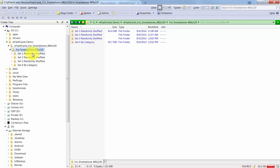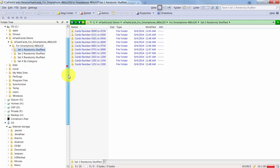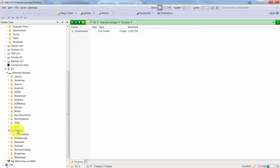I'm currently interested in getting set 1 randomly shuffled copied both onto my iPad as well as onto my LG G3. My LG G3 is already connected here to my system, and I've already opened the picture directory.